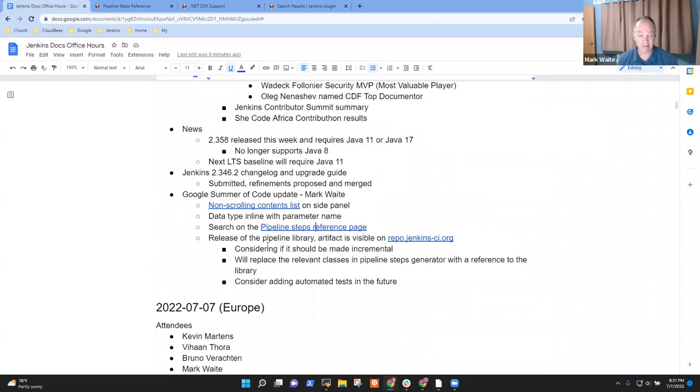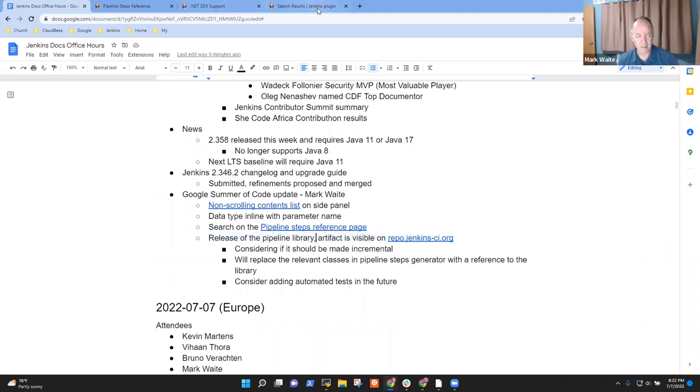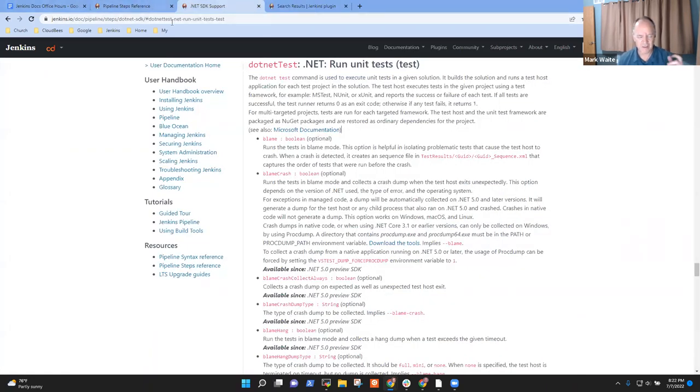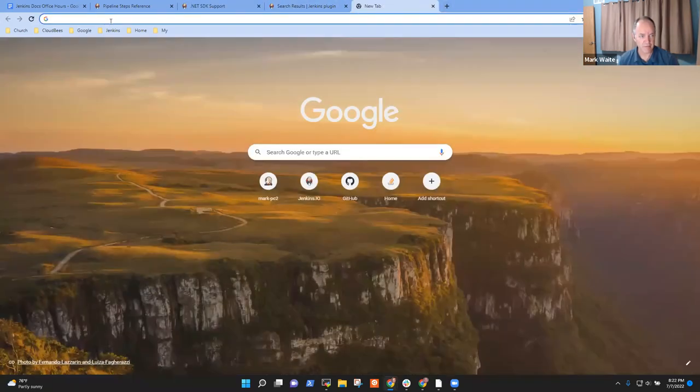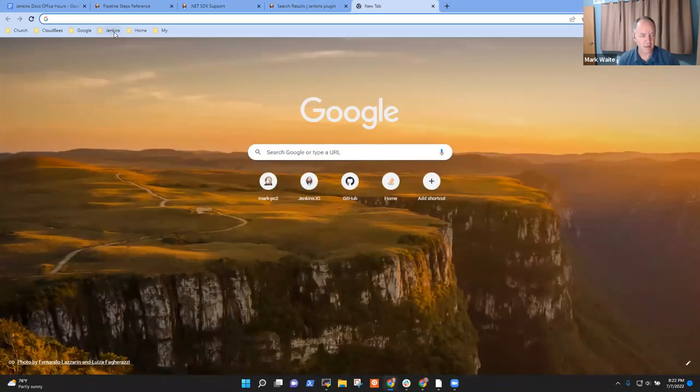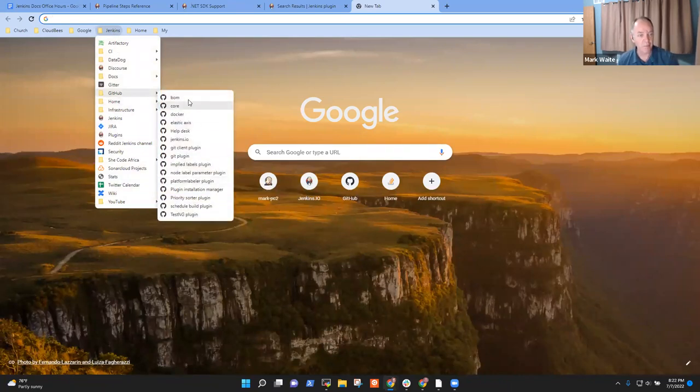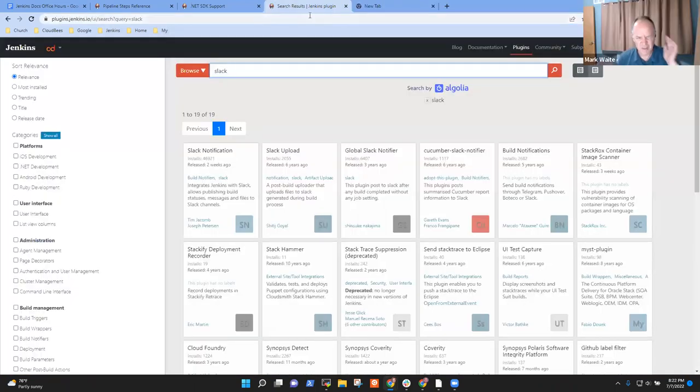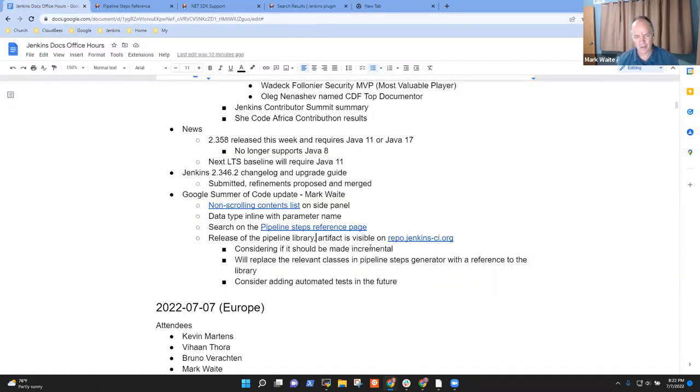That's the story. Now, congratulations also to Vihan for the release of the pipeline library. What he's done is refactored or extracted key libraries from the pipeline steps doc generator. From that pipeline steps doc generator, now he's created a separate library that he can use elsewhere. Now I wasn't entirely clear - maybe Kristen, you can fill us in - what was the intent there? Is there still a single consumer of this library or is it...